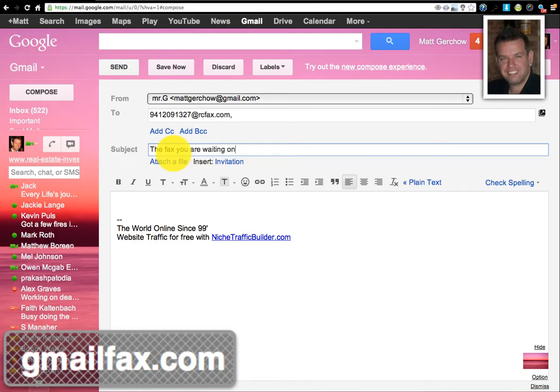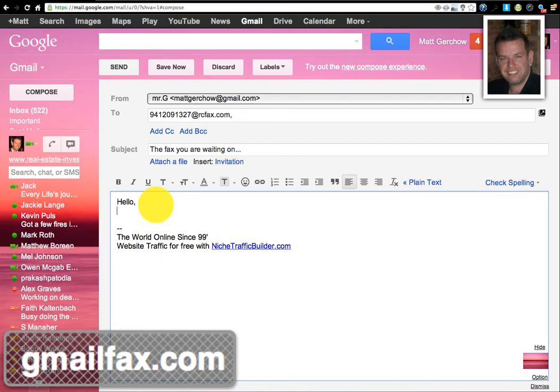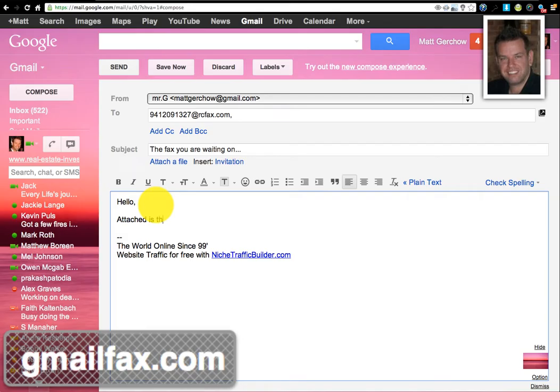Dot dot dot. And then we'll go here and say hello, attached is the document we discussed by phone.